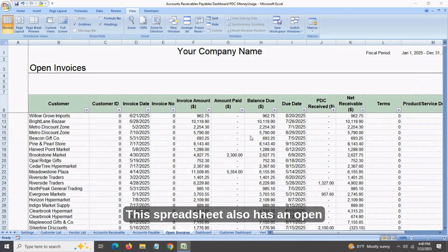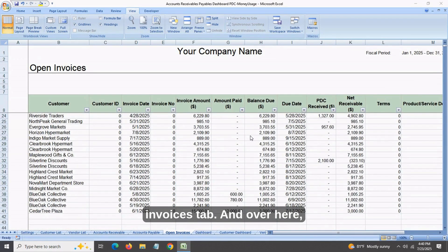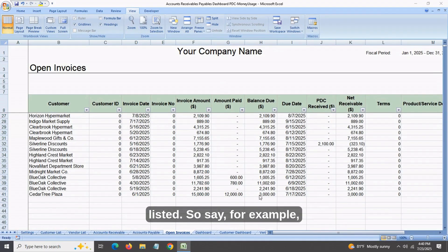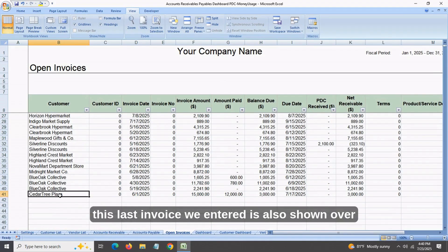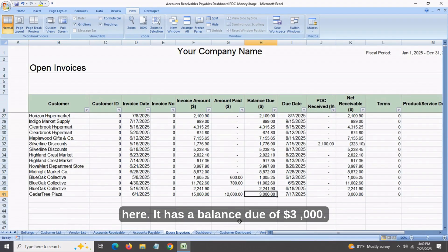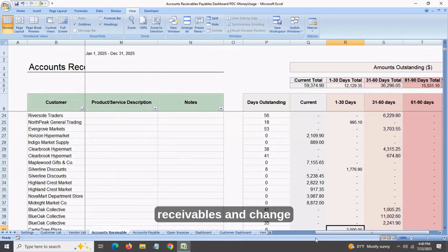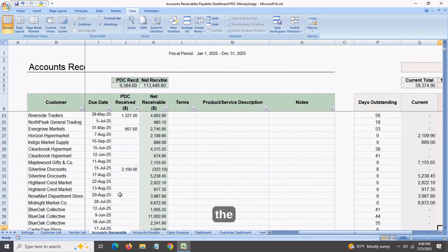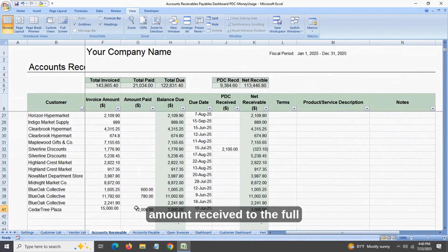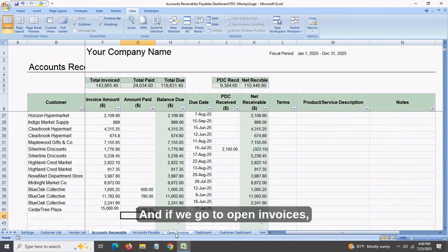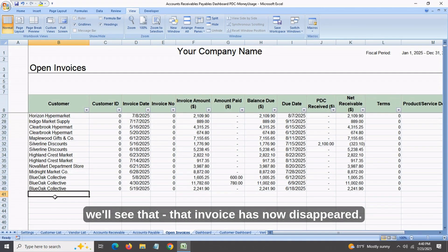This spreadsheet also has an open invoices tab. Over here, all of your invoices which have a balance due are listed. So for example, the last invoice we entered is also shown here with a balance due of $3,000. If we go back into the accounts receivables and change the amount received to the full amount of $15,000, the balance due becomes zero. And if you go to open invoices, you'll see that that invoice has now disappeared.